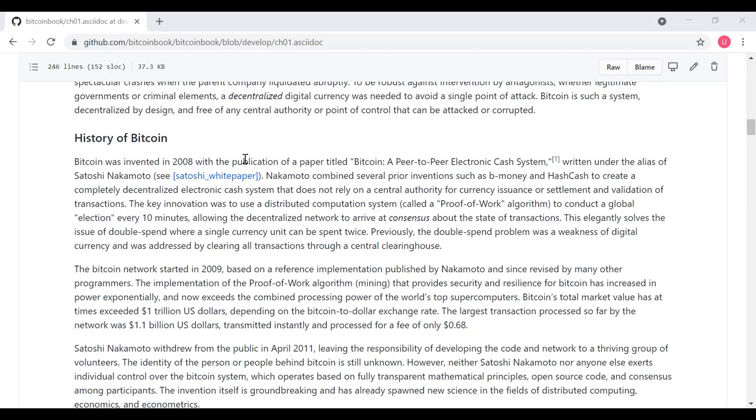The Bitcoin network was launched early in 2009, based on a reference implementation published by Nakamoto and since revised by other programmers. The implementation of the proof-of-work algorithm, which we refer to as mining, provides security and resilience for Bitcoin, and has increased in power exponentially as the value of Bitcoin has increased. And currently, the combined, there's a massive amount of processing power dedicated to Bitcoin. It may, in fact, be the single most processing-intensive software application being used today in the world.